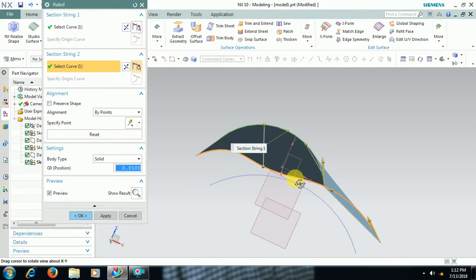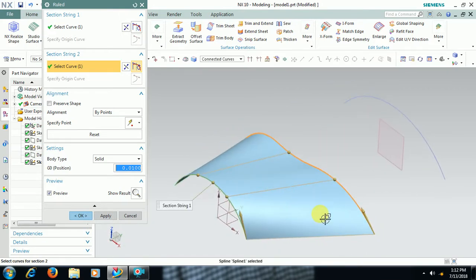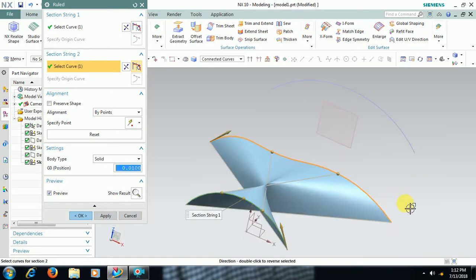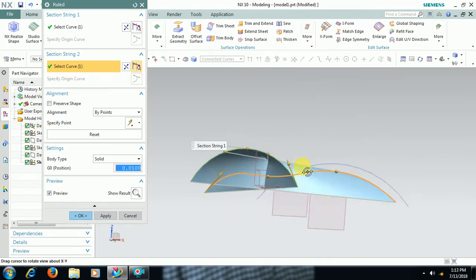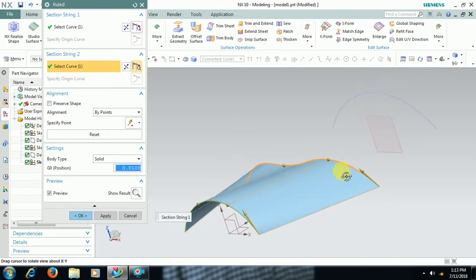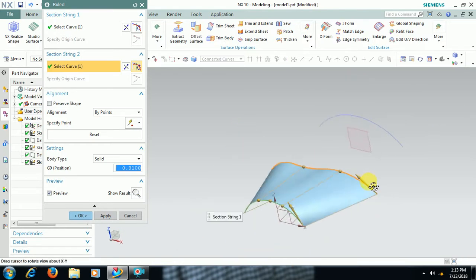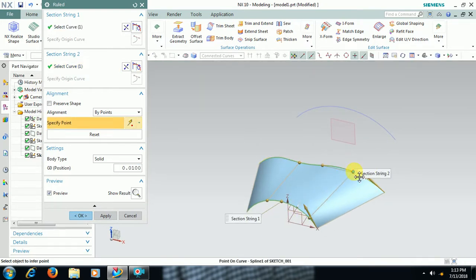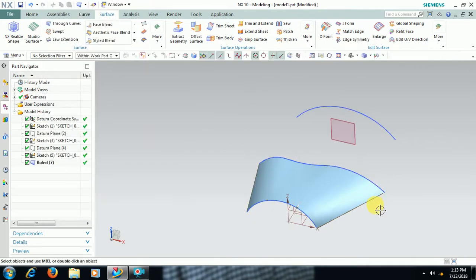If you reverse the direction, the arrows should be in the same direction on both curves. If I reverse one, you can see it creates a twisted surface, so both arrows should be in the same direction. You can also manipulate the point so that the surface curvature will be adjusted. Then select the two curves and click OK.